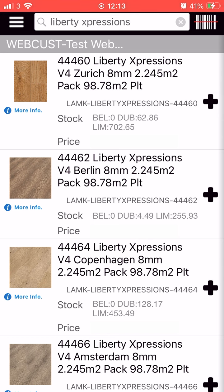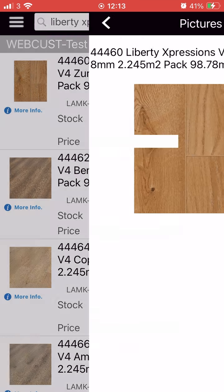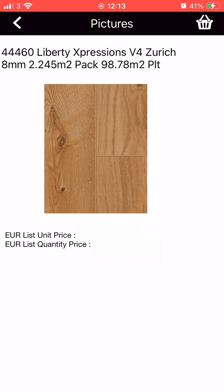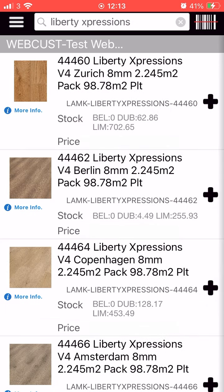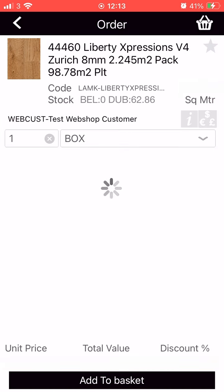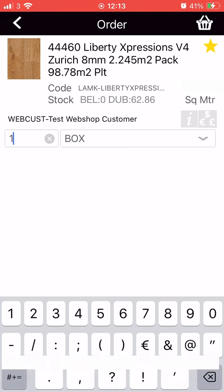The overall stock level and the price will be shown for all results. Clicking the more info option on a product will show you its list and quantity prices. To order a product, click it and then enter the quantity you require and click add to basket.